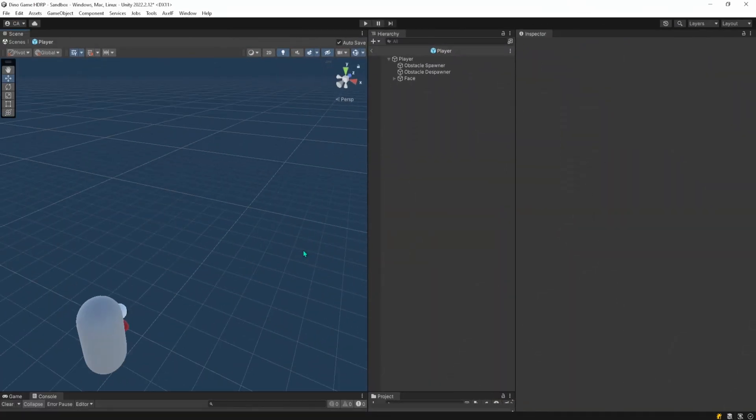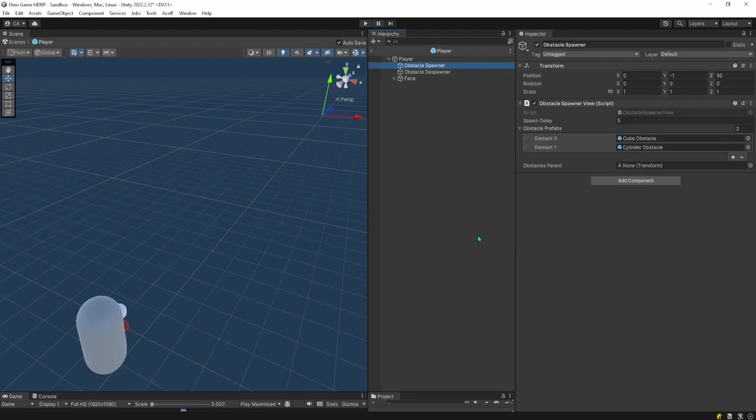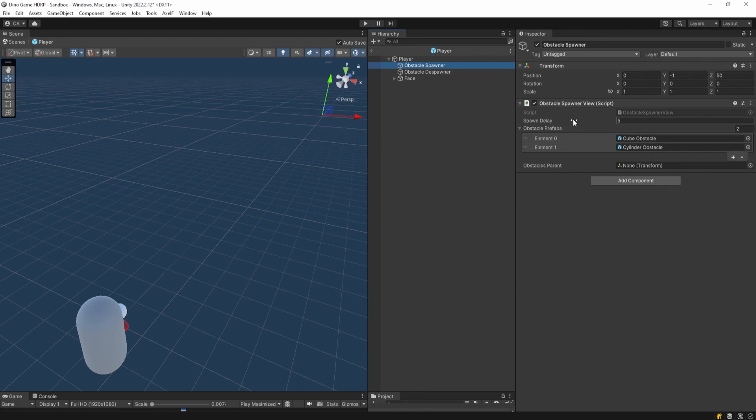In order for me to spawn obstacles, I added this obstacle spawner game object as a child of the player. And this game object has an attached script that would basically spawn a random obstacle from this list of obstacles on every 5 seconds.